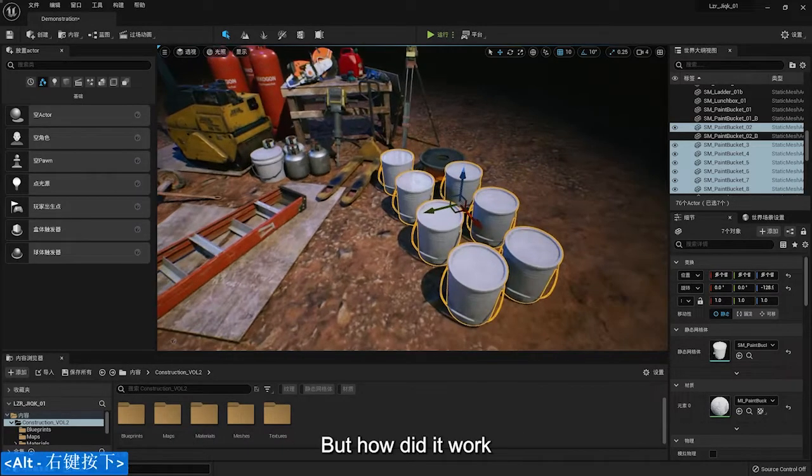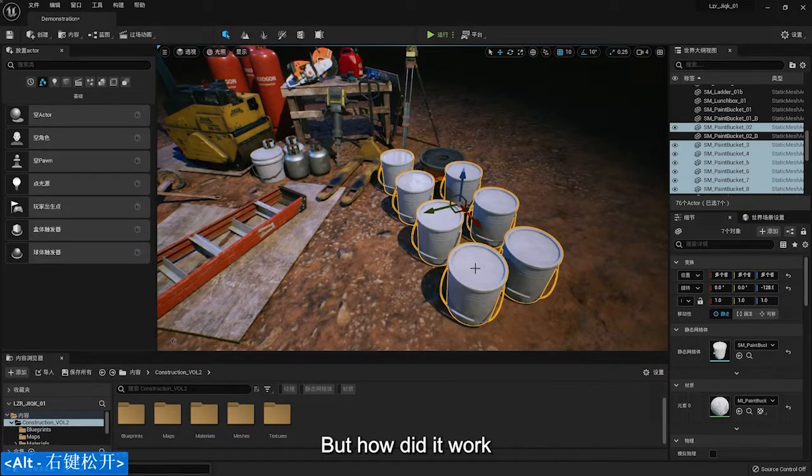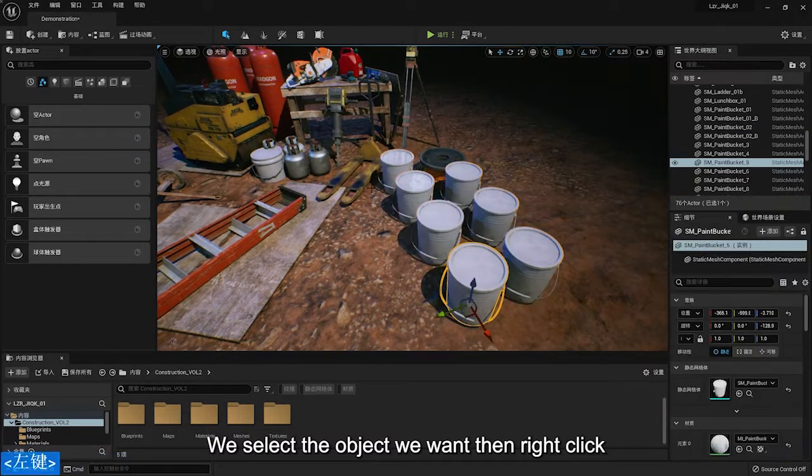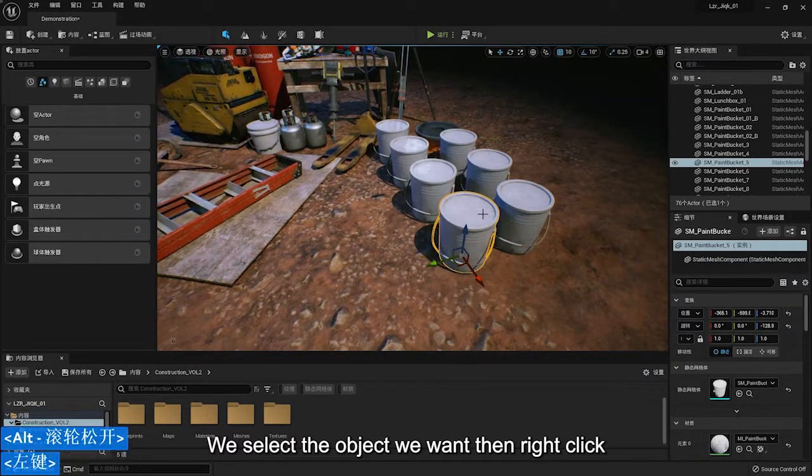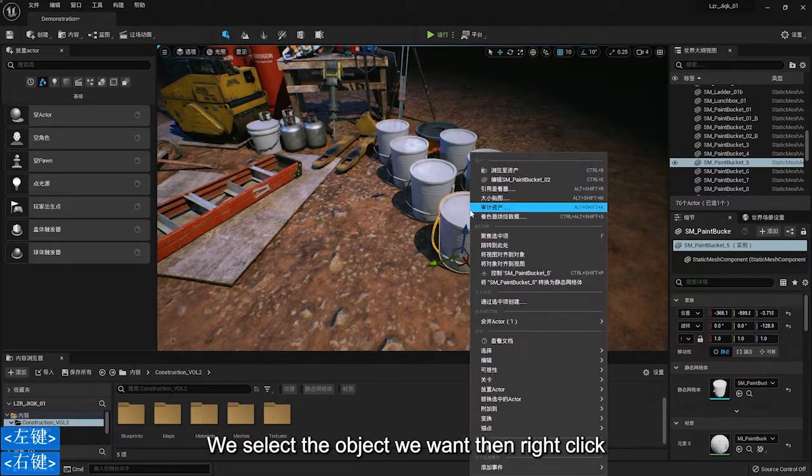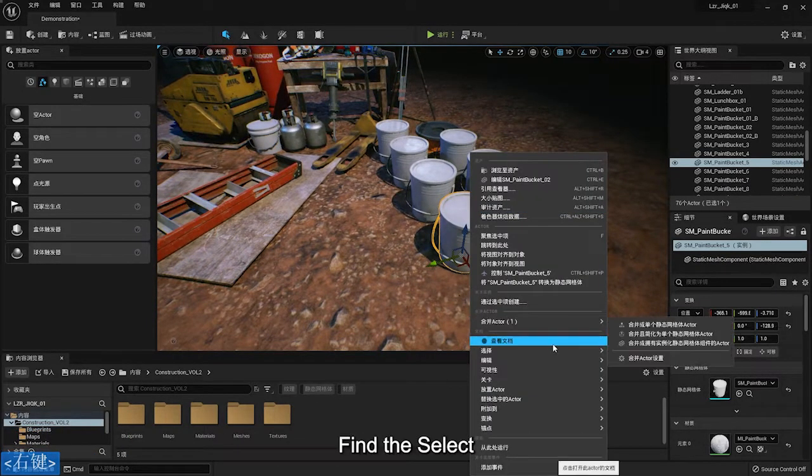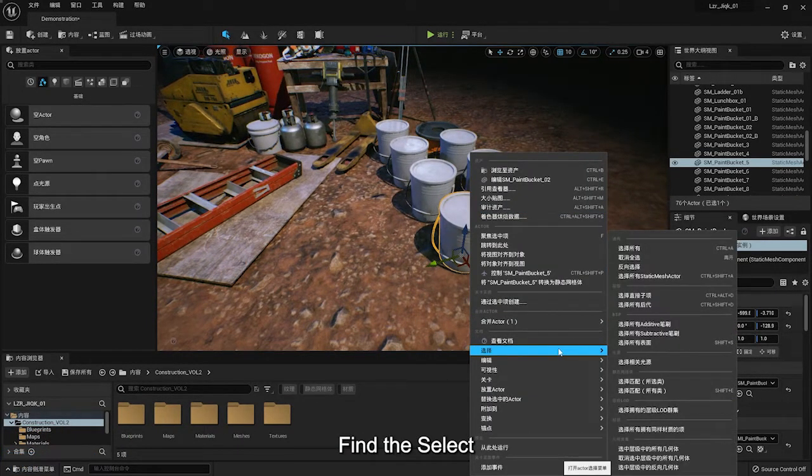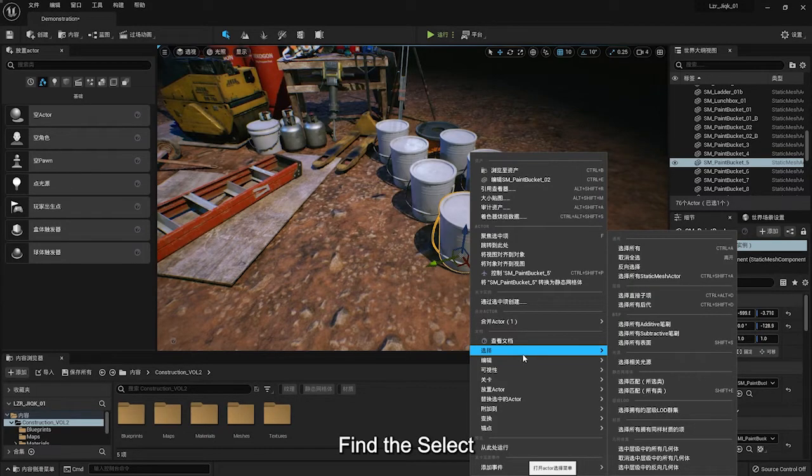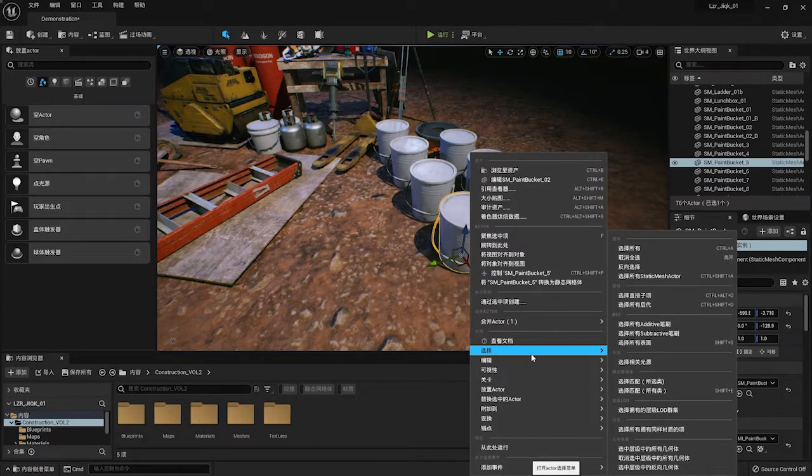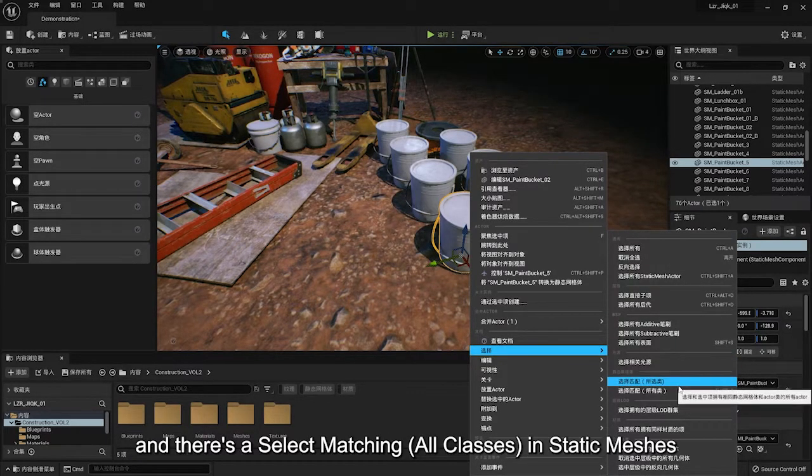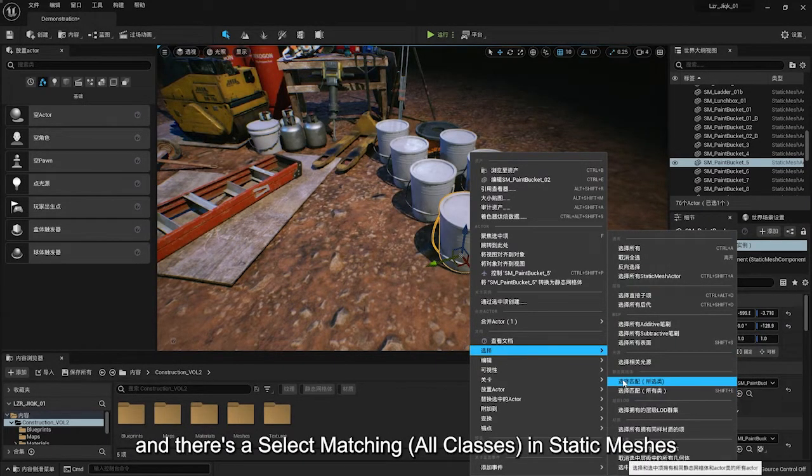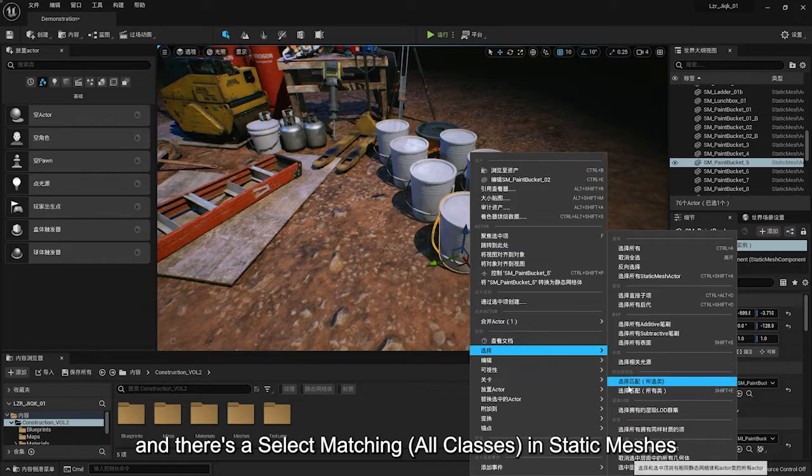But how did it work? We select the object we want, then right click, find the select, and there is a select matching all classes in static meshes.